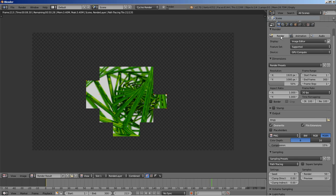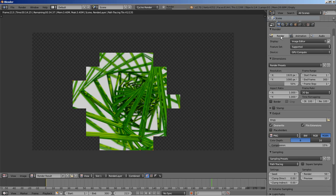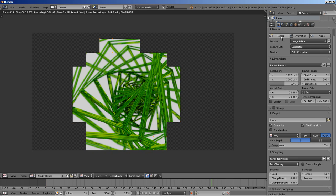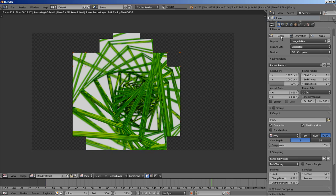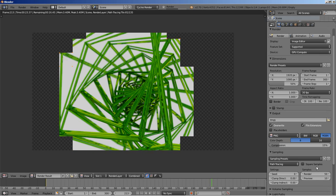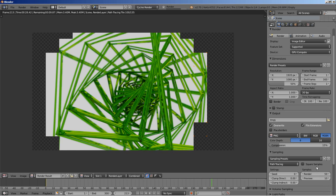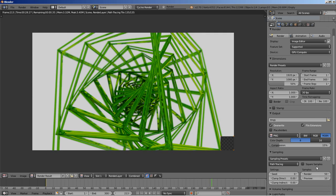Rendering in Cycles takes some time, and we're also using a glass material which increases render time. Of course, if you want to render your own image and animation, I would clearly suggest using a higher render samples value. But this one looks pretty nice as it is.